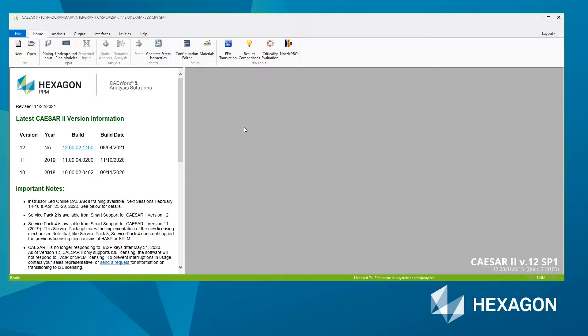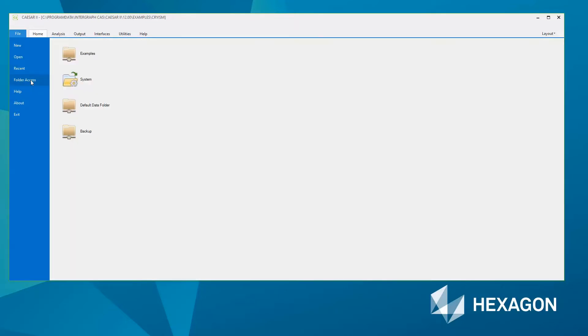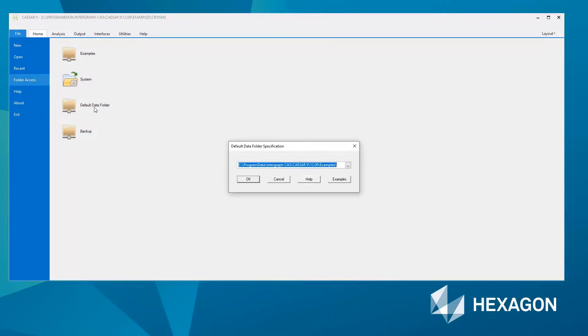To start with, we're going to create our own custom units file. First, I'll change the folder we're working in. Go to File, Folder Access, and change the default data folder to your current working folder. Mine is currently the examples folder, so I can browse or simply copy and paste the path of the folder I've already created.